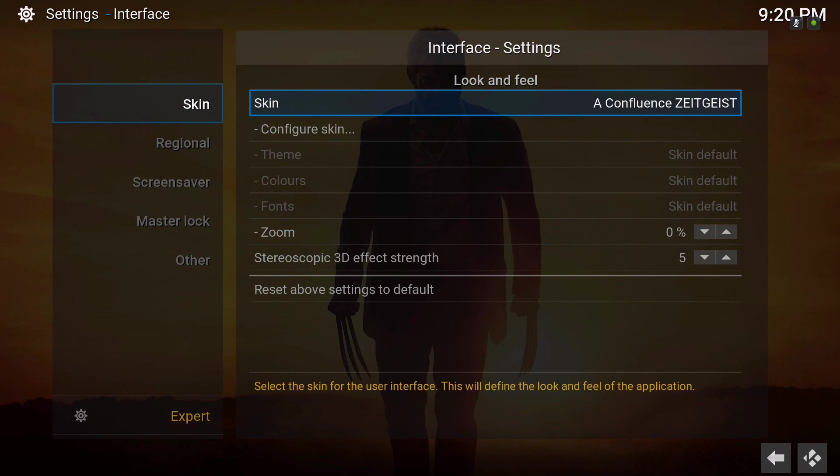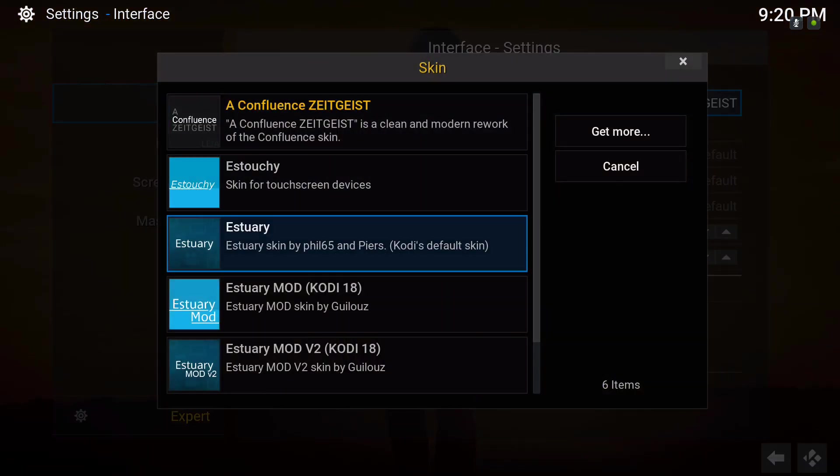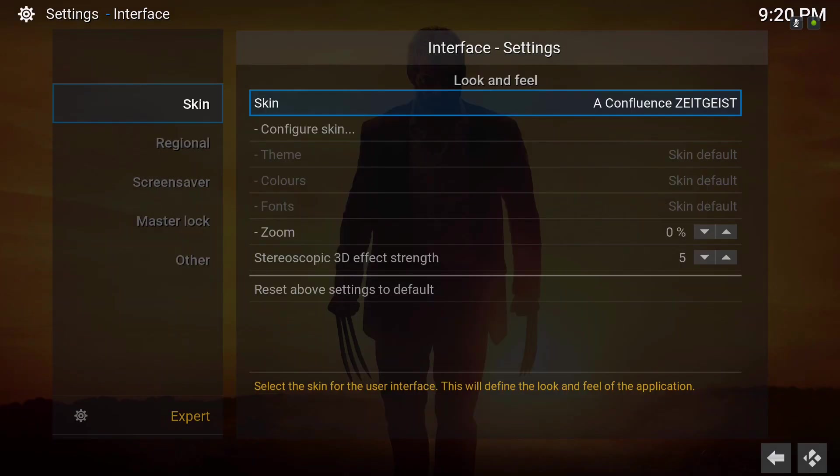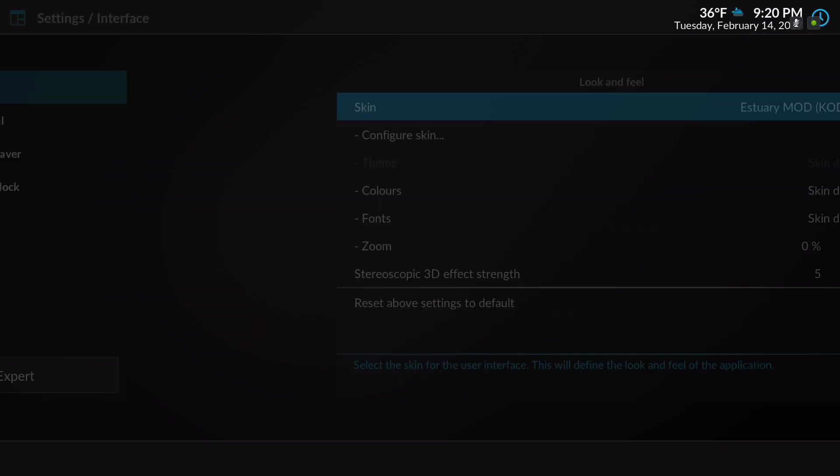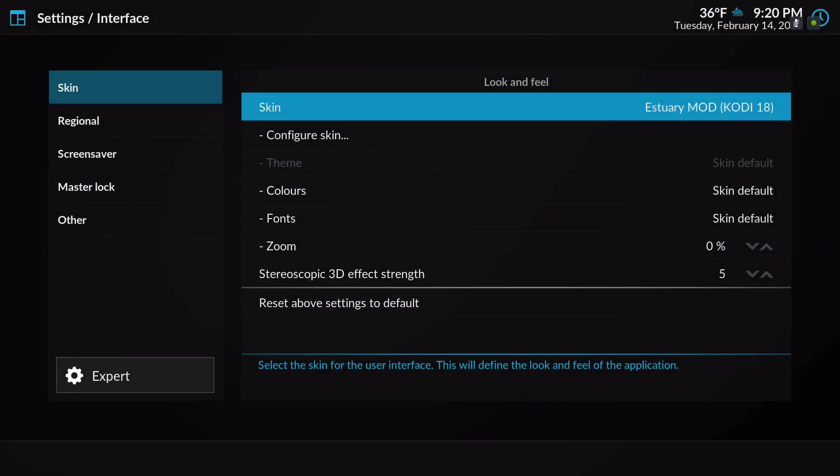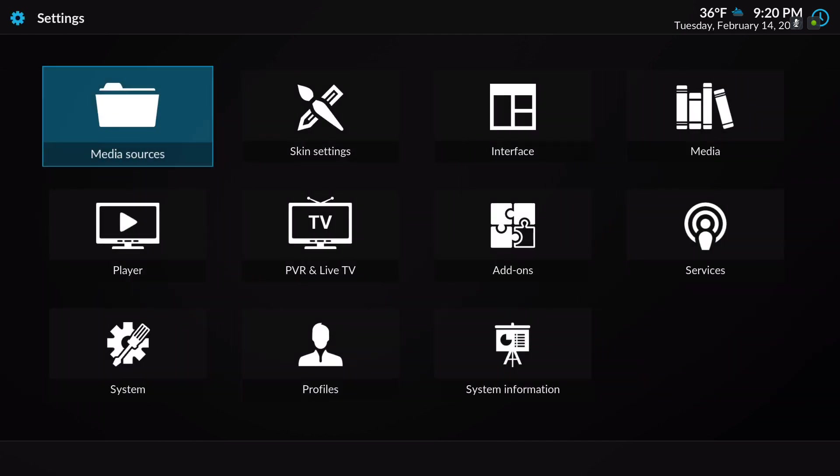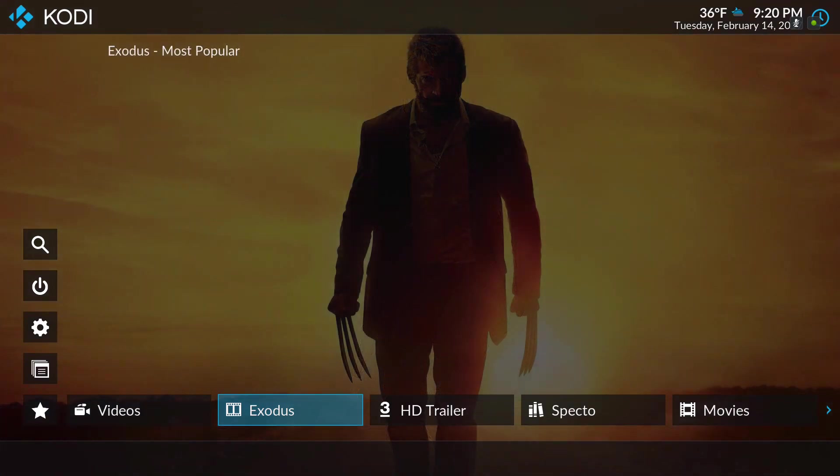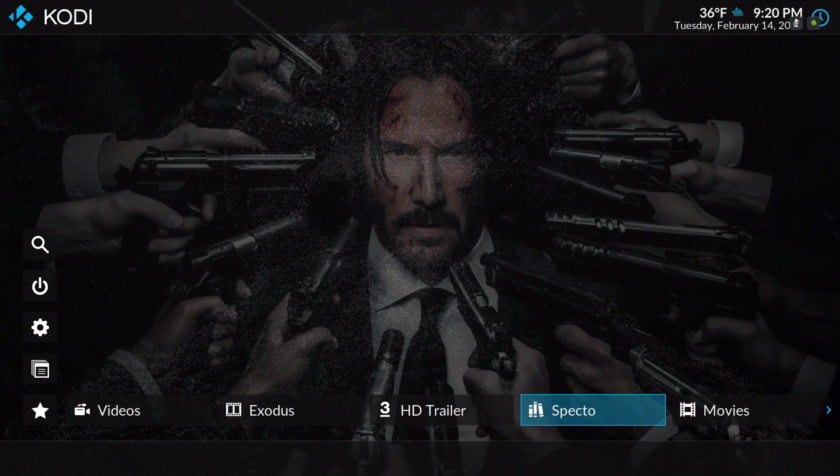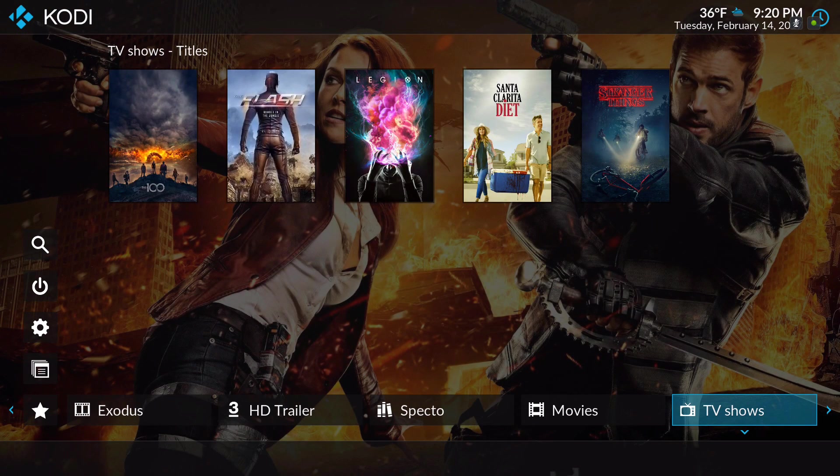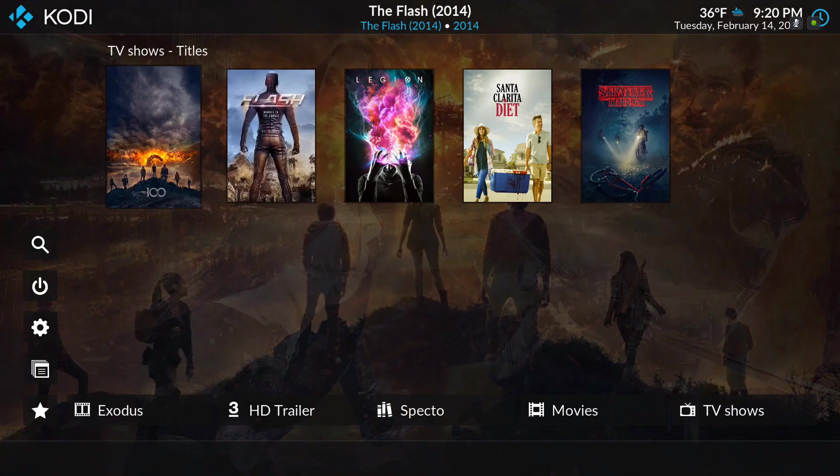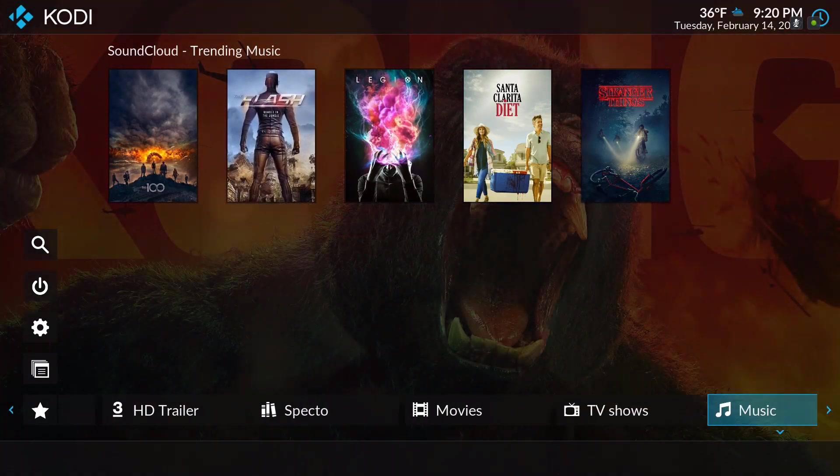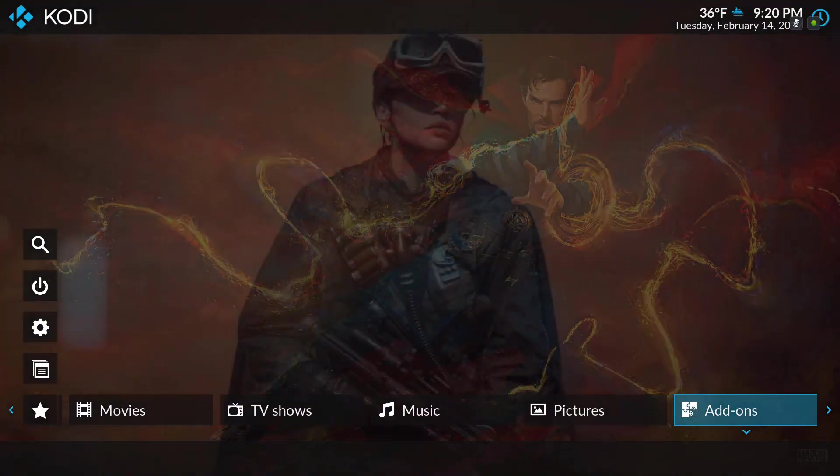So let's jump into the next skin. It's the Estuary Mod for Kodi 18. Now you have this type of layout. You know, I think you have three different types of layouts.